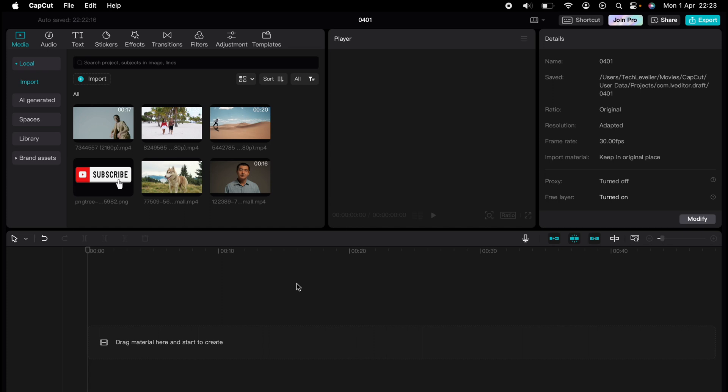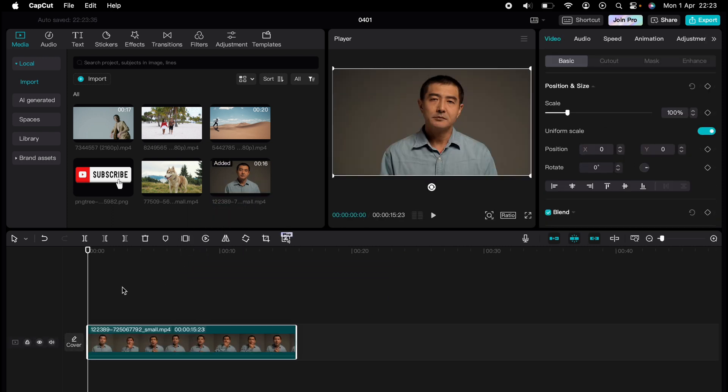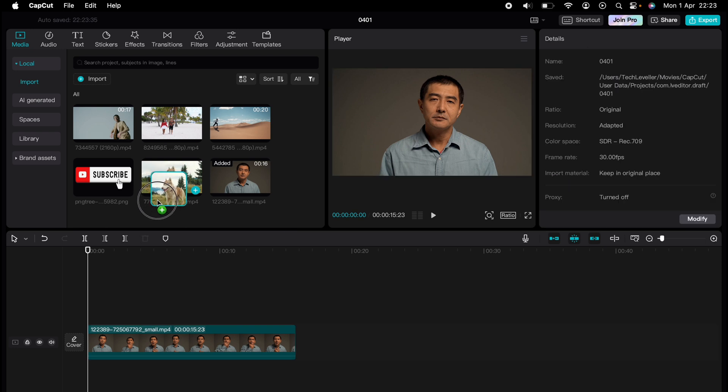Are you ready to master CapCut in minutes? Whether you're a beginner or an expert, we've got you covered. This is part of our library of quick CapCut tutorials for easy editing solutions. And in this one, I'm going to show you how to split screen in CapCut.